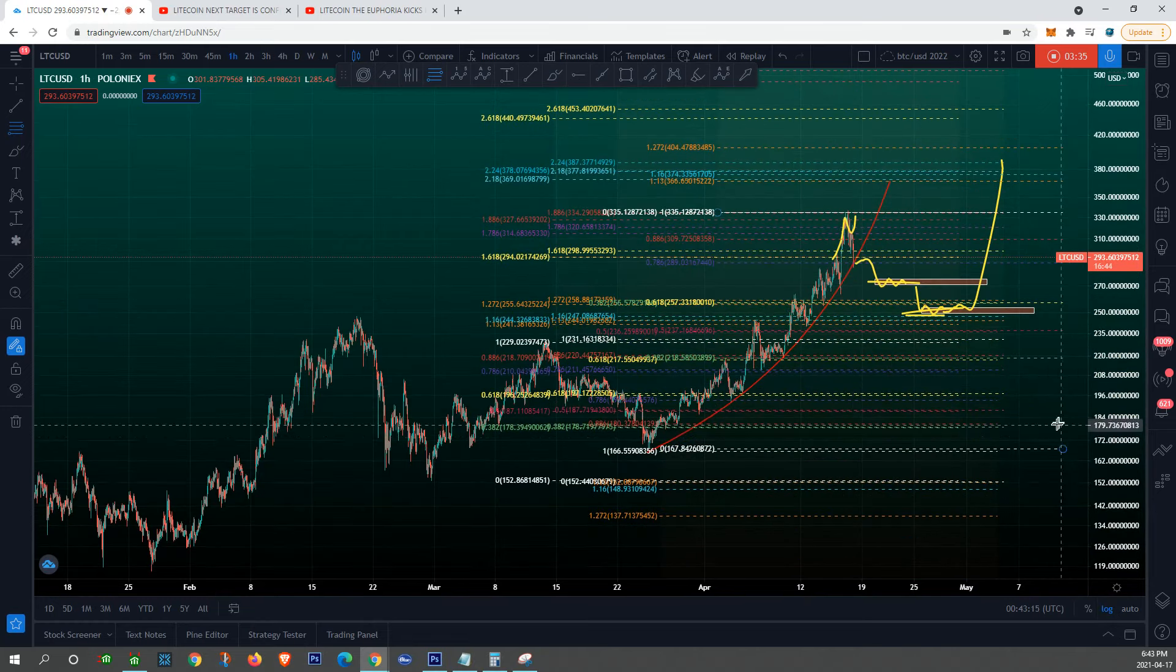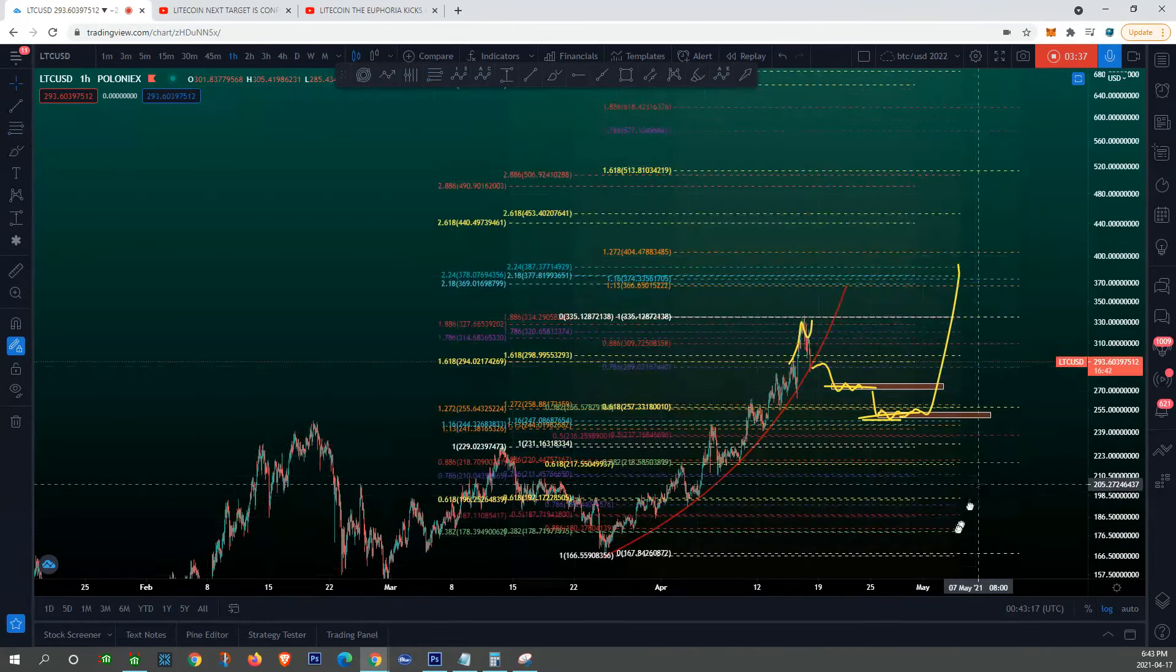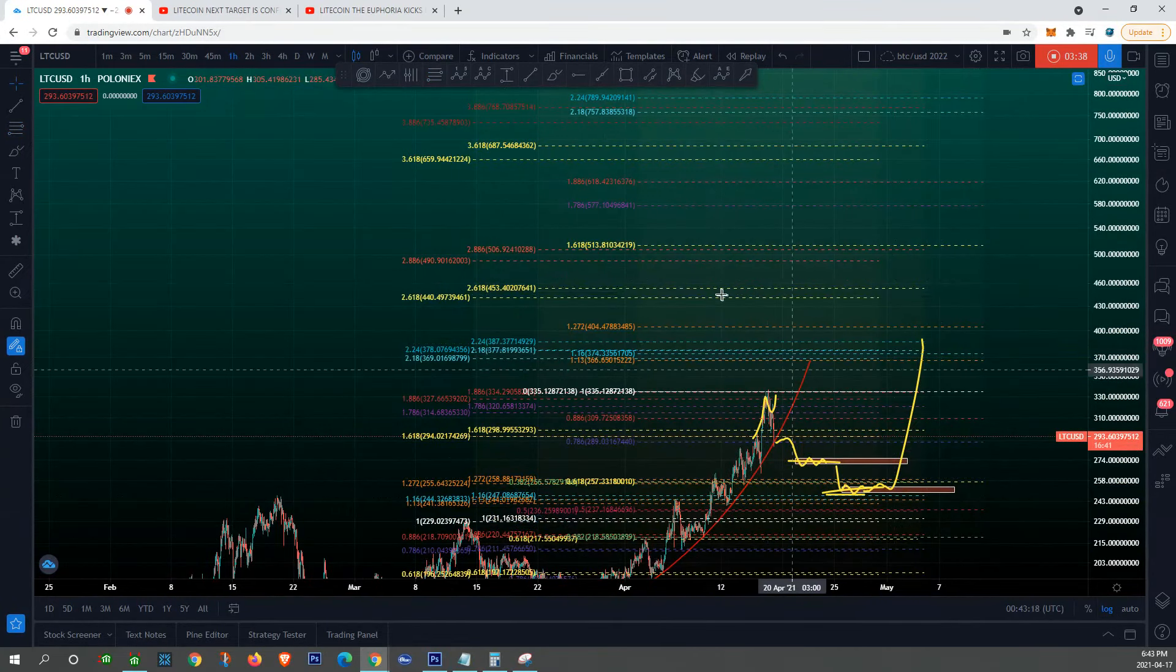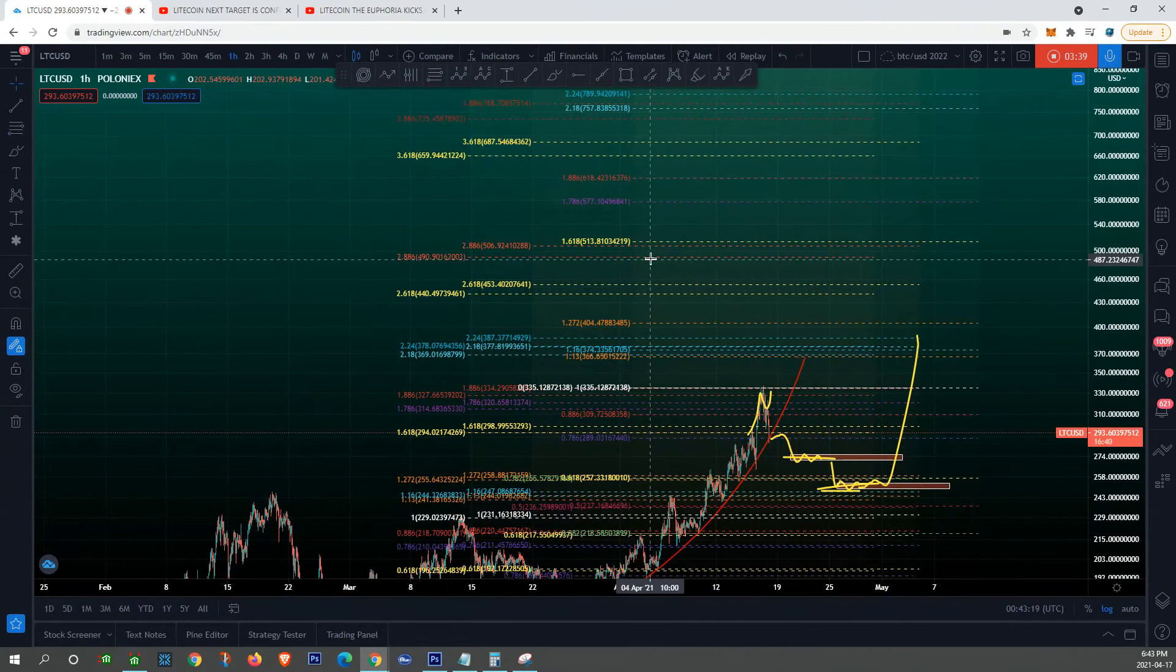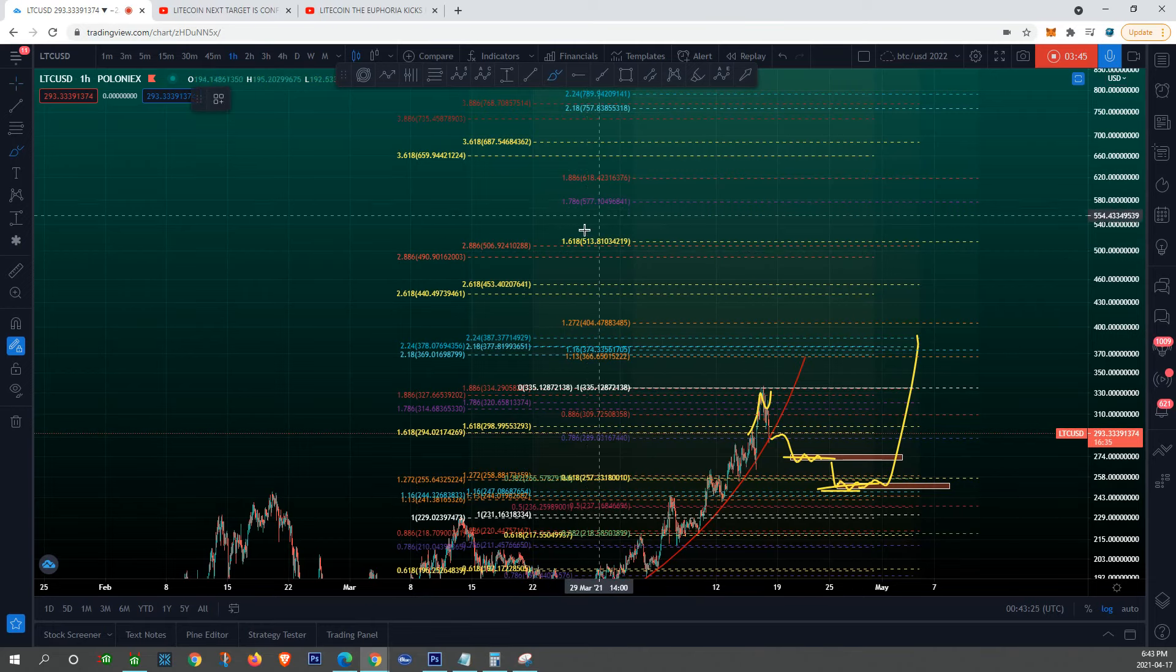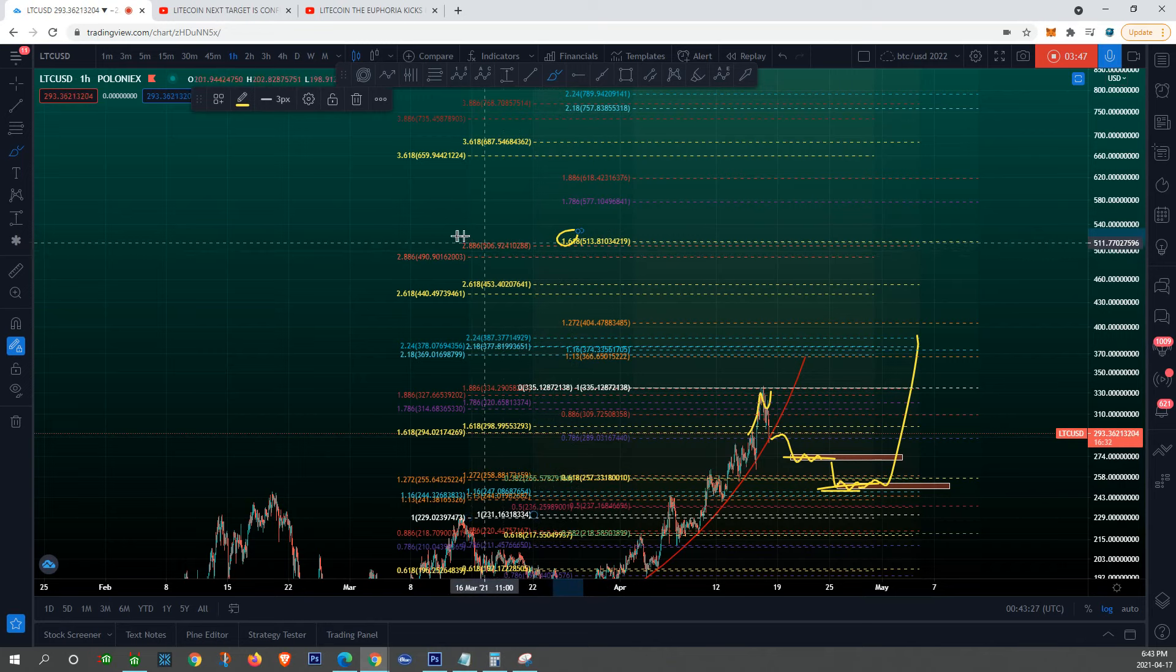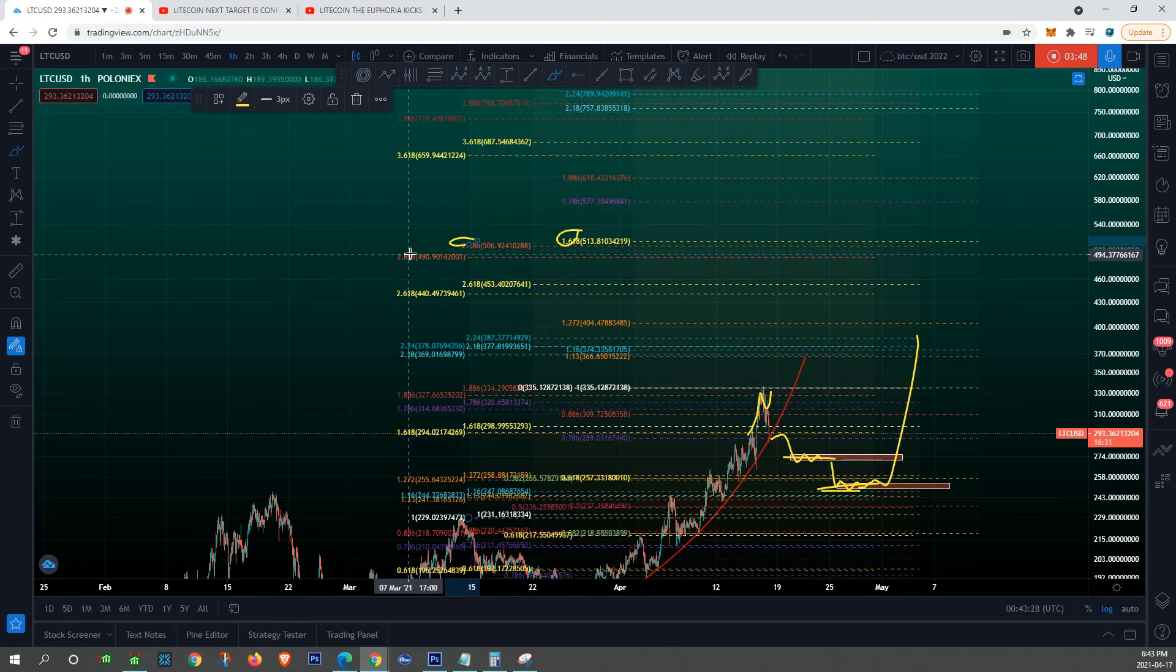Let's find out. I'm gonna go ahead and measure, and you should be looking at 500 guys. So our next target is going to be at the 1.618 extension.